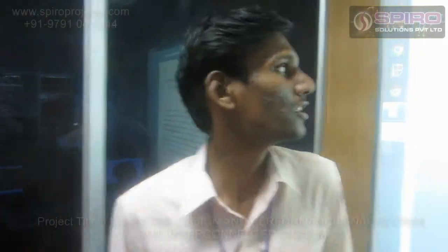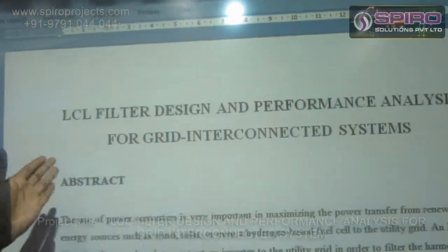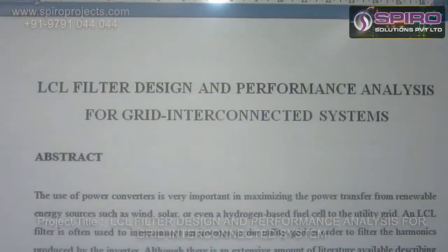Hi, I am Salva Kumar. I am working at MATLAB program in Spyro Solution Private Limited. This is my project on LCL filter design and performance analysis for grid interconnector system.